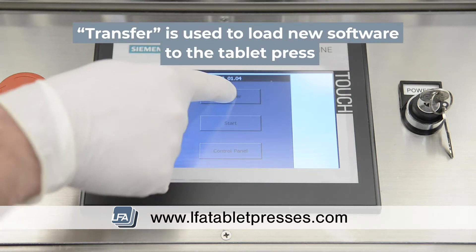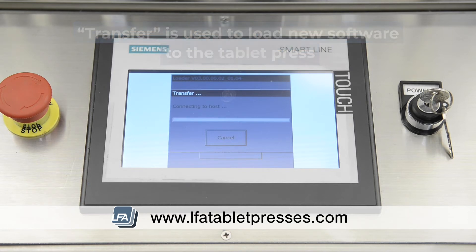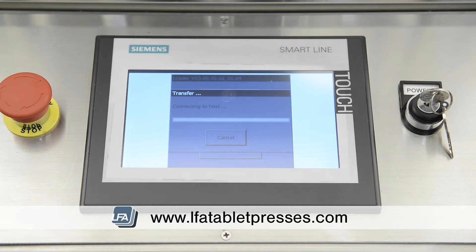Transfer is what's used to upload new software to the tablet press. An example of this would be if a new language pack was requested on the machine — this would be how it would upload it.